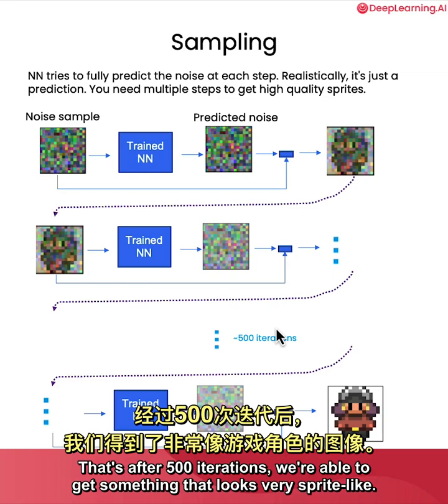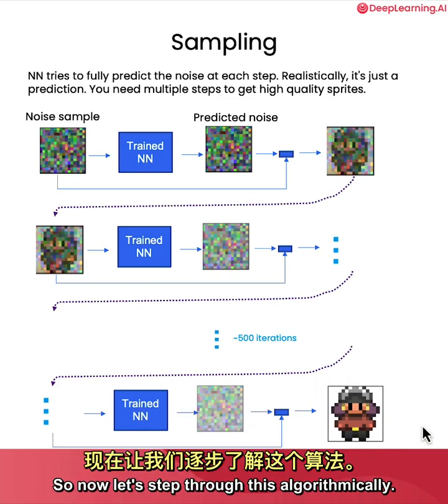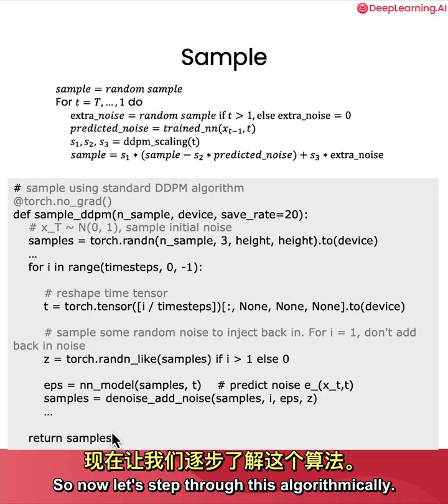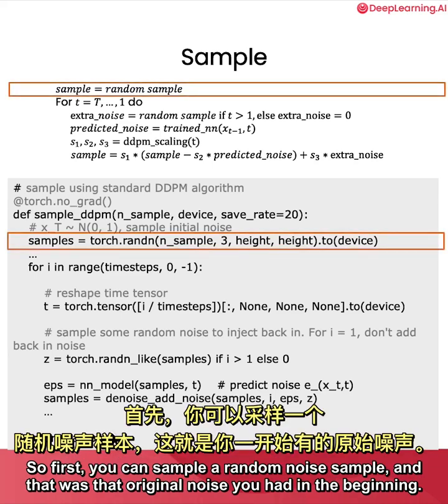That's after 500 iterations, we're able to get something that looks very sprite-like. So now let's step through this algorithmically. So first, you can sample a random noise sample, and that was that original noise you had in the beginning.